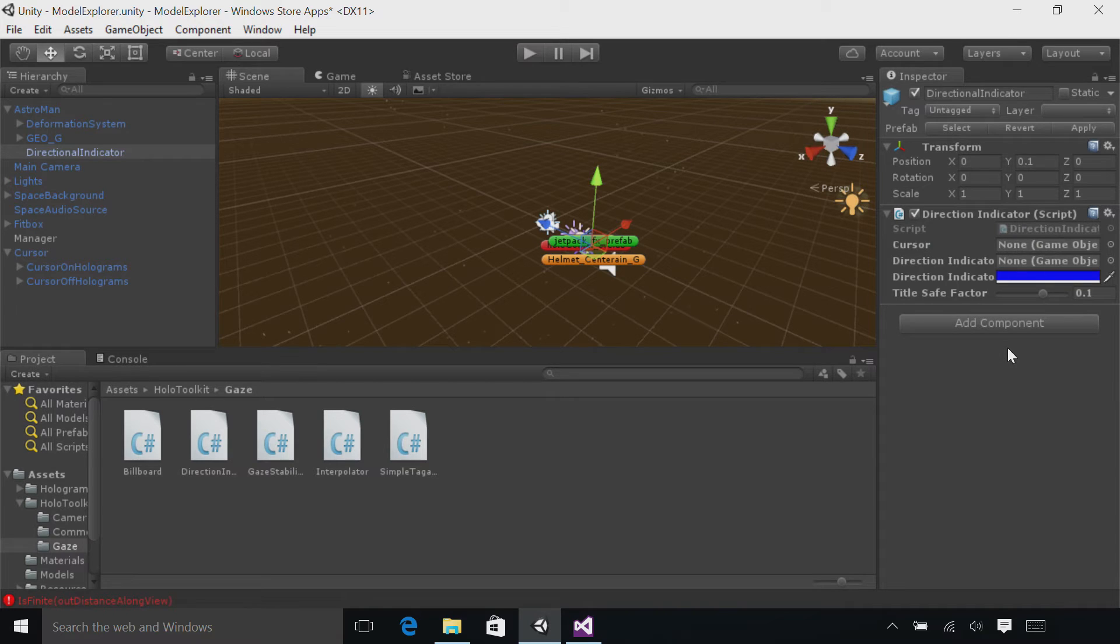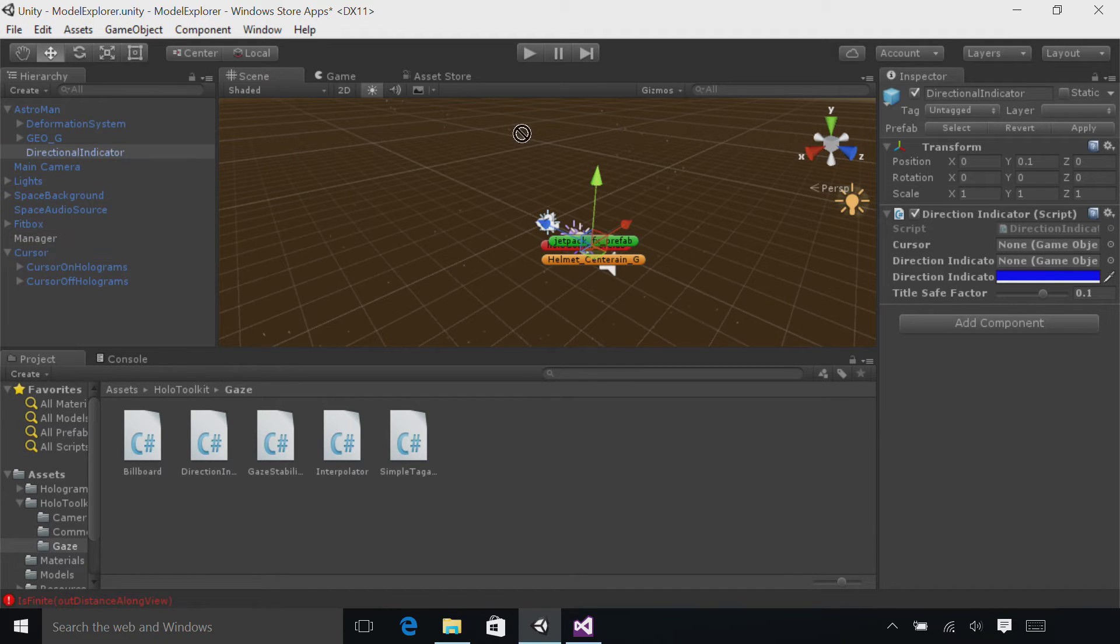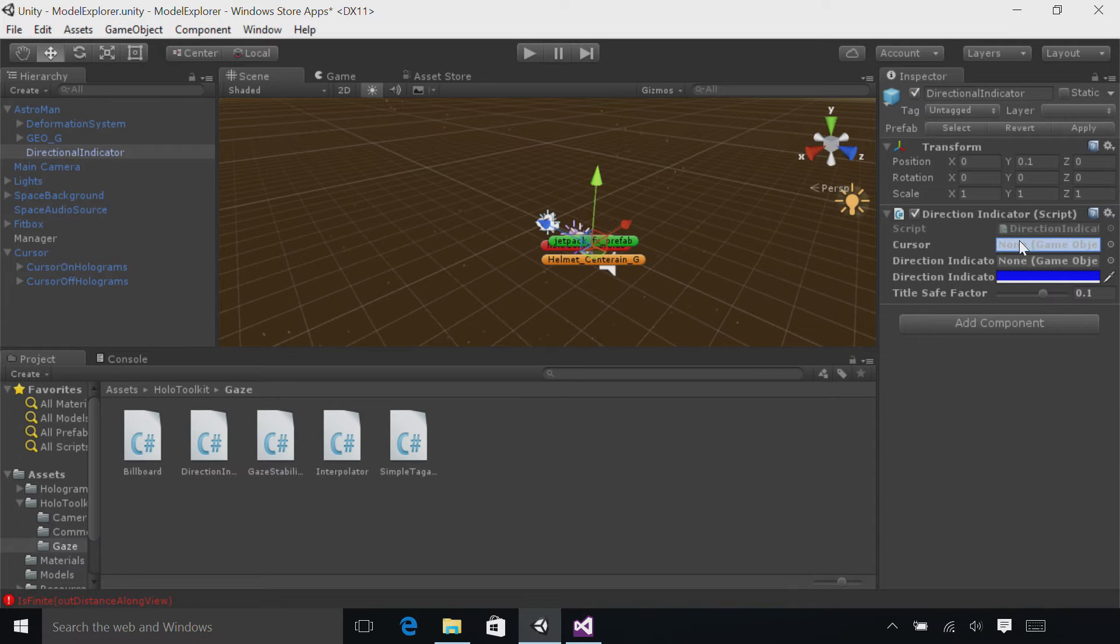In the hierarchy, find the cursor object. Drag and drop the cursor from the hierarchy over to the inspector panel and then onto the cursor parameter.